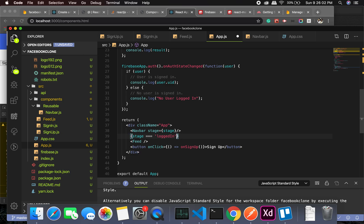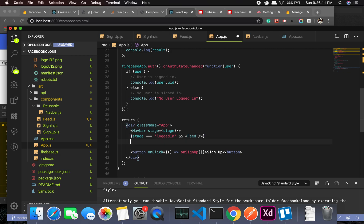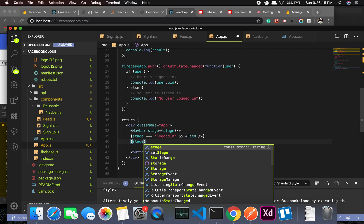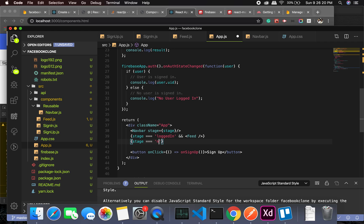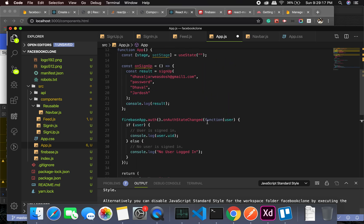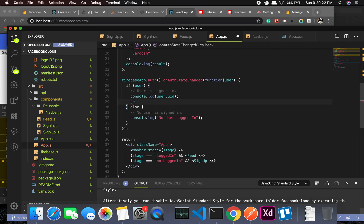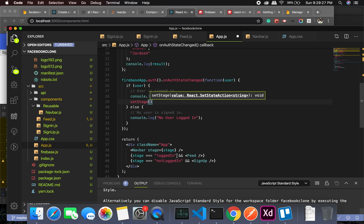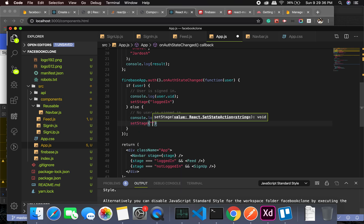If stage equals 'logged in' we show the Feed component. If stage equals 'not logged in' we show the SignUp component, from which the user can navigate to sign-in and back. We set stage to 'logged in' when a user is detected, and to 'not logged in' when none is detected.